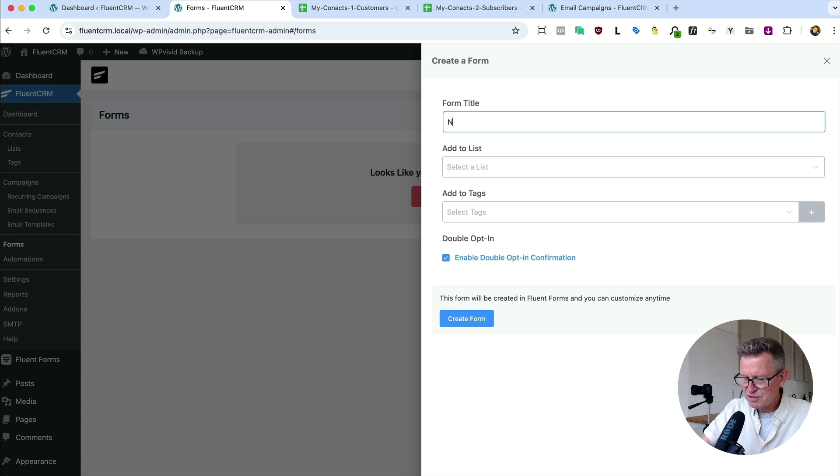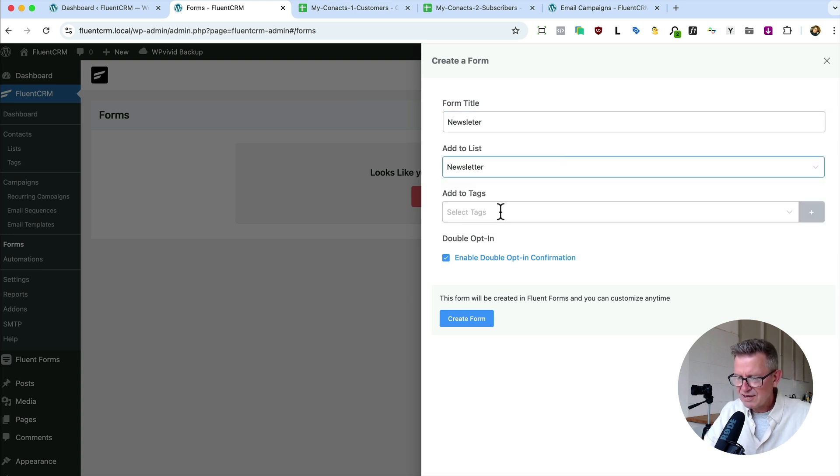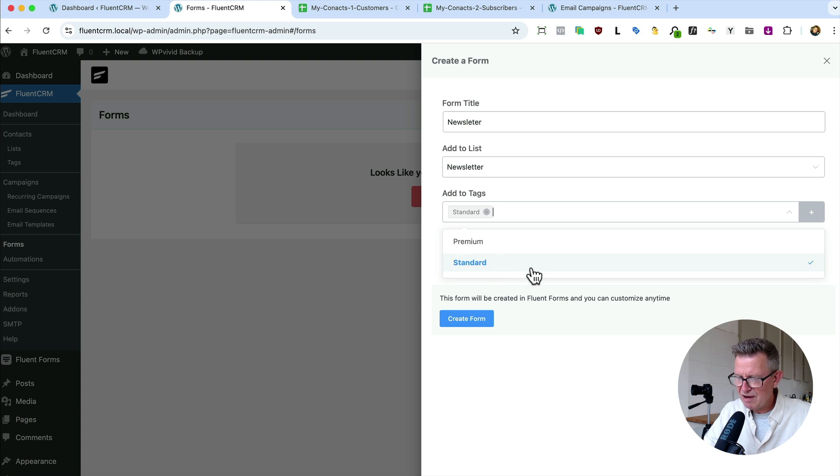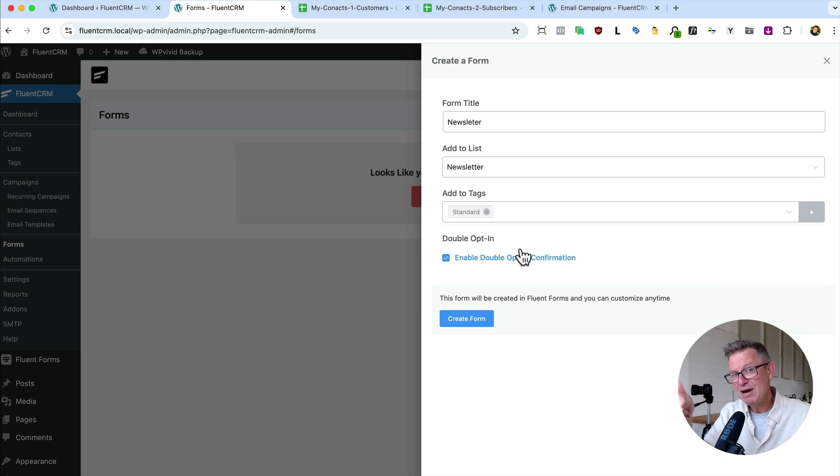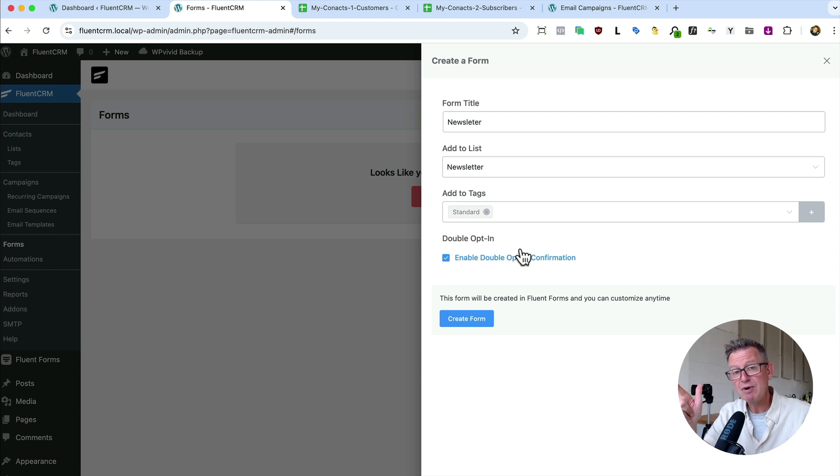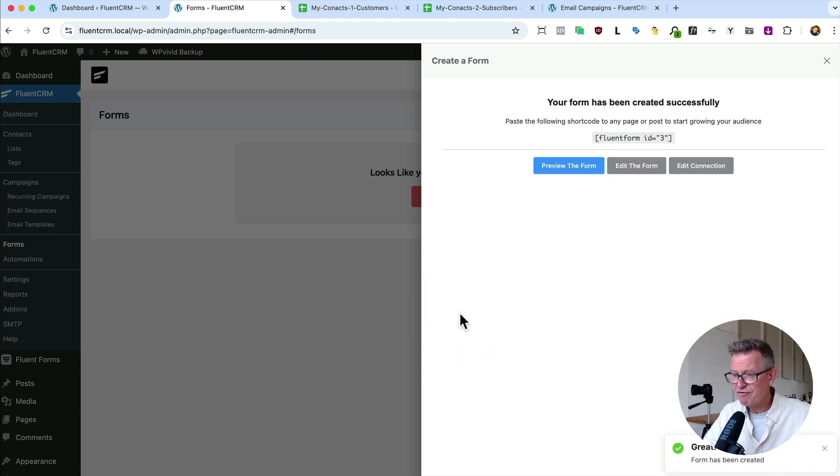So on our CRM let's go to forms. We'll create a new form and it will be our subscription form. Look how easy this is. This is a subscribe. Actually we'll call it newsletter. Add to list. Newsletter. Add to tags. Well just standard for now. And here's the gold. A double opt-in. So they get sent an email to confirm their email address which means you know it's a real email address and you've got a nice clean database. Brilliant. Create form. Done.